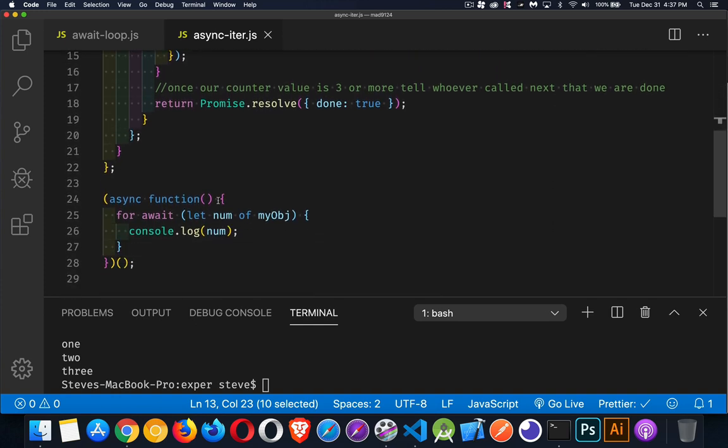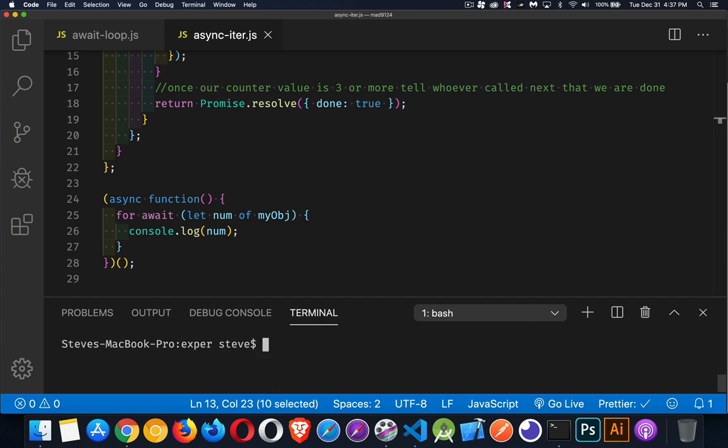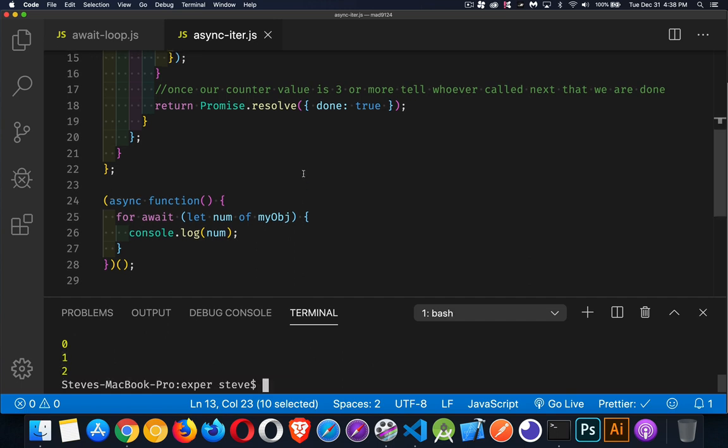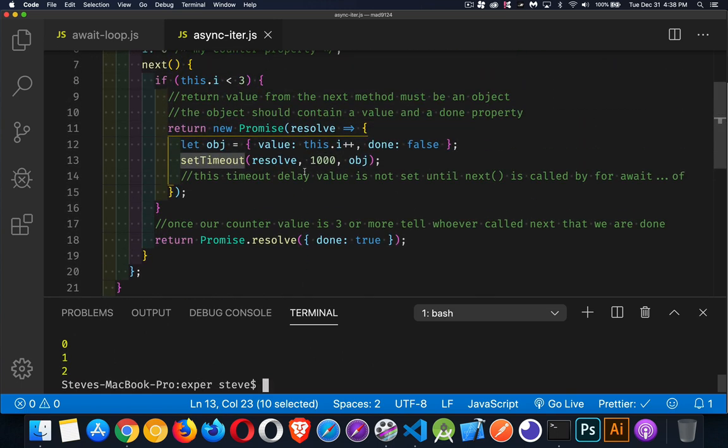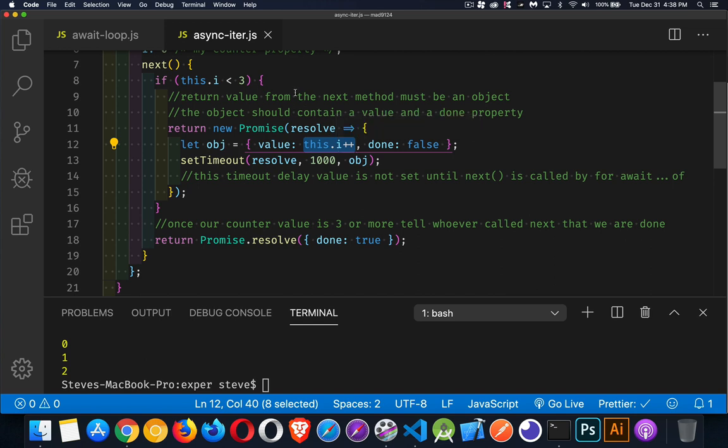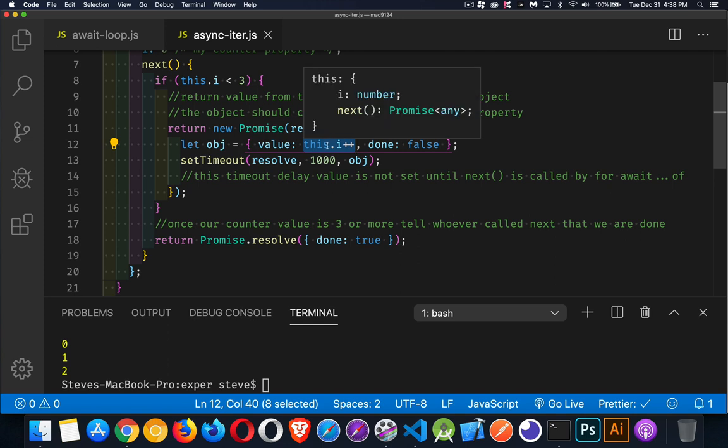So down here, this is the same code we had on the previous page. So let's run this one, we're going to get the numbers coming back from the next method. 0, 1, 2. So those are the values. Obj is going to have a value of this.i. So that's our counter variable, 0, 1, 2. Those are going to be the values. The first time it runs, it's going to pass back zero, the second time it's going to pass back one, the third time it's going to pass back two.